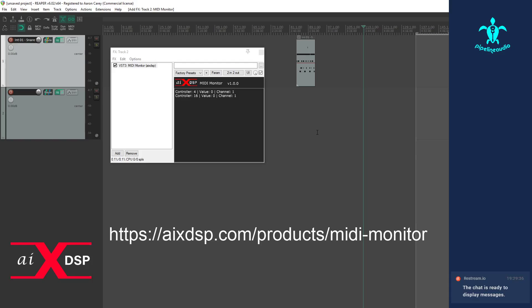This is Pipeline Audio for AIX DSP, and I want to show you another product we got for you guys. This one's not really a product because it's free. Most of the stuff we make here is just to make your lives easier — or at least to make my life easier. One of the things that drives me nuts when working on MIDI is not knowing where it's being routed, what messages are being sent, or sometimes not knowing if you're getting MIDI at all. So we made a free MIDI monitor utility.